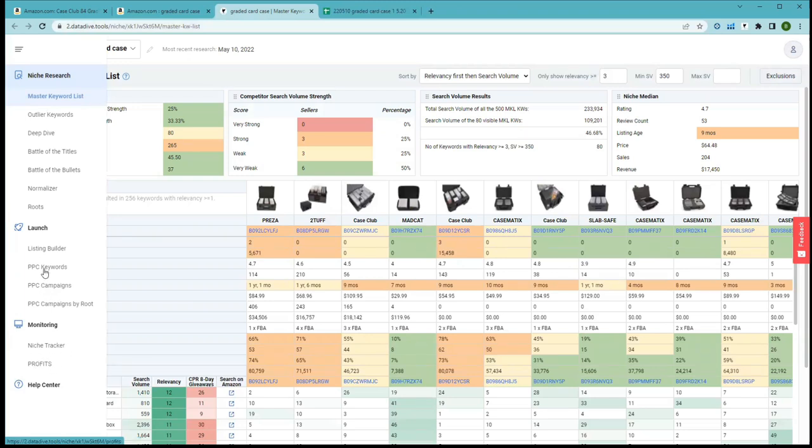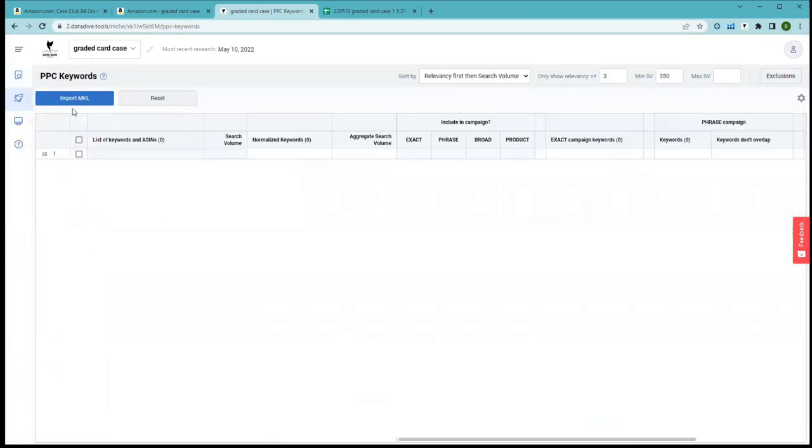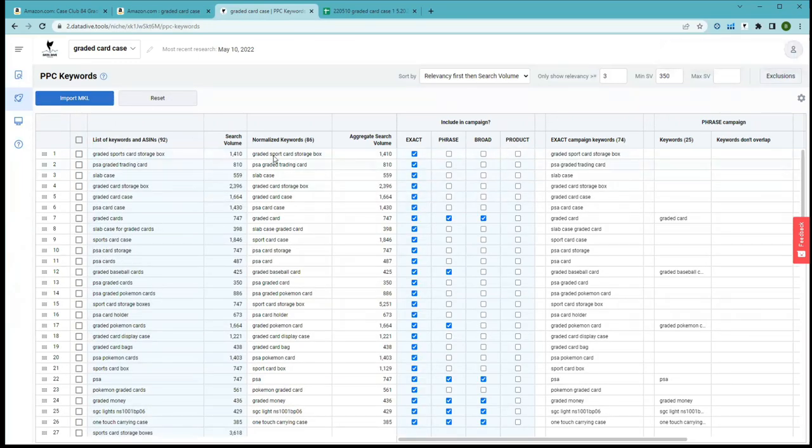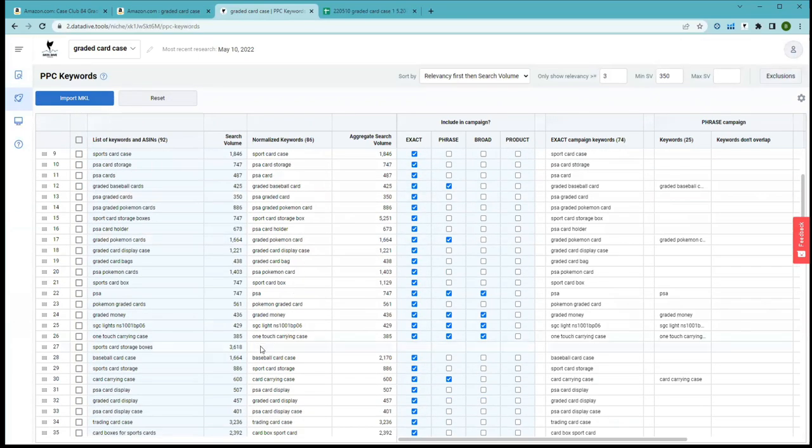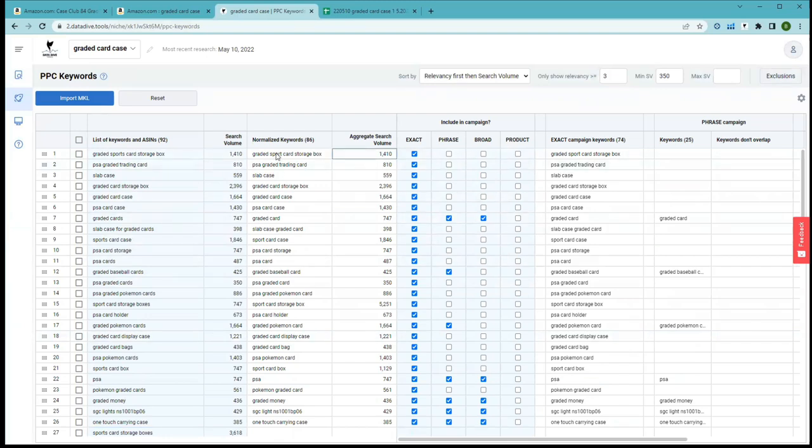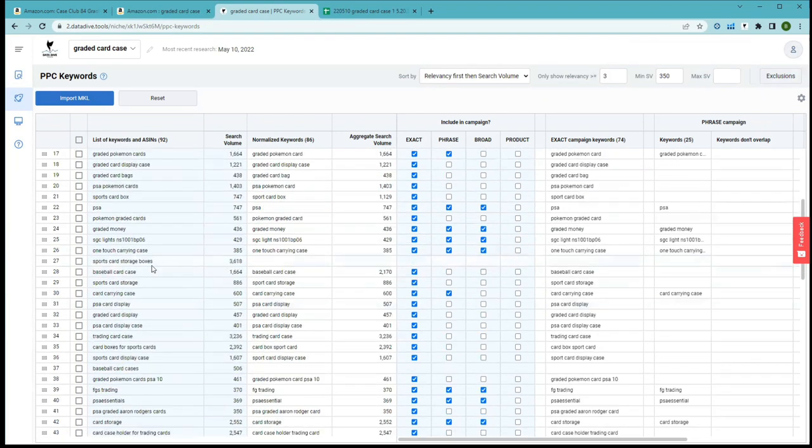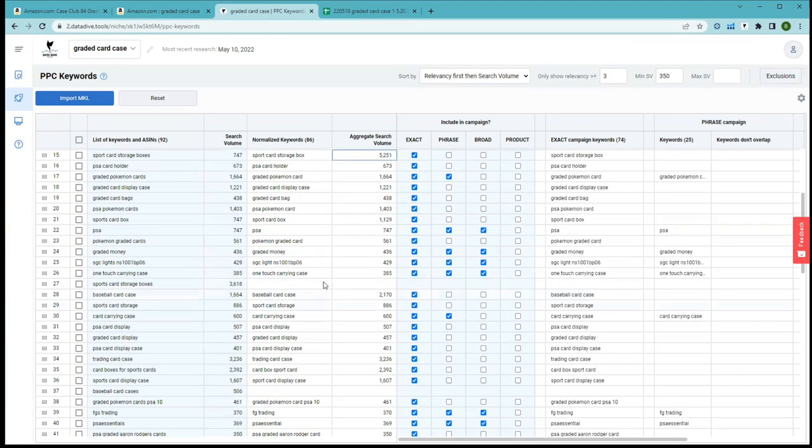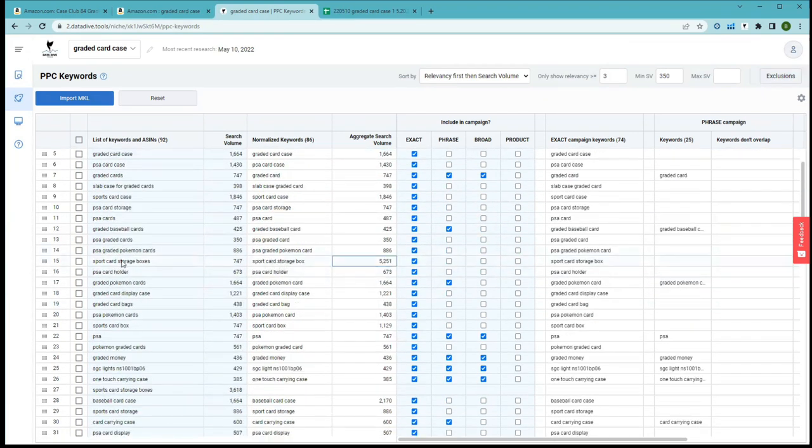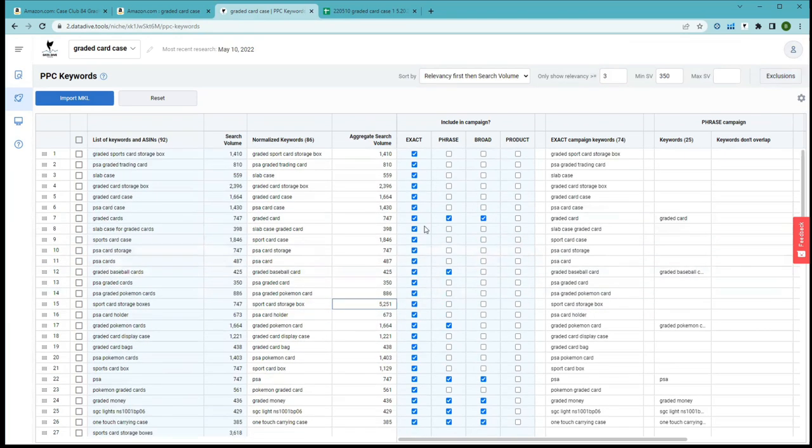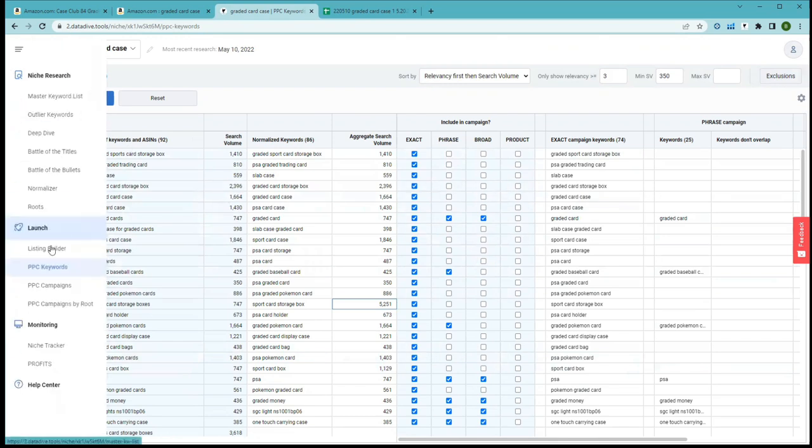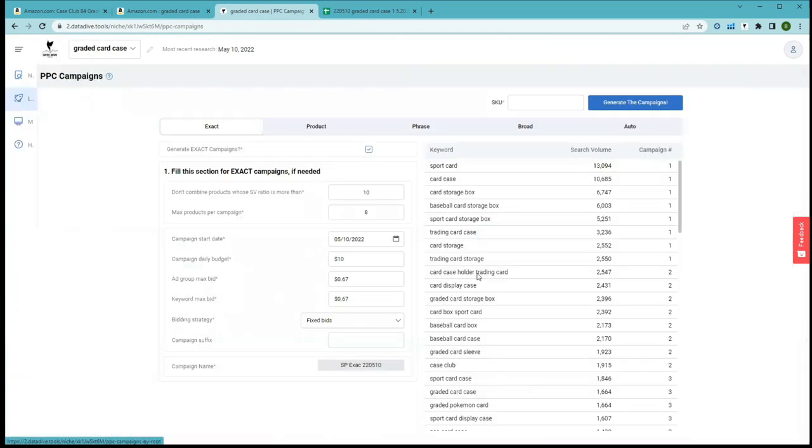Most excitedly are the new PPC tools that we've been building into data dive for you. Once you bring over your master keyword list into the PPC keywords tool, we're going to normalize it where we remove conjunctions and plurals so you avoid overlap. We'll also combine the search volume for you so that you can understand how much search volume you're targeting when you turn on an exact campaign. Many people don't realize that Amazon will show up for multiple keywords and the plurals of keywords even in exact campaigns.